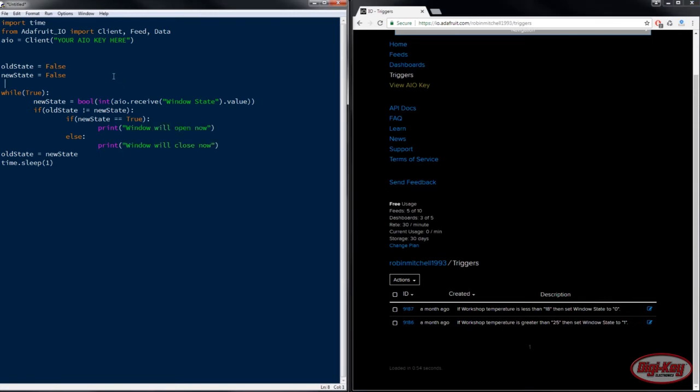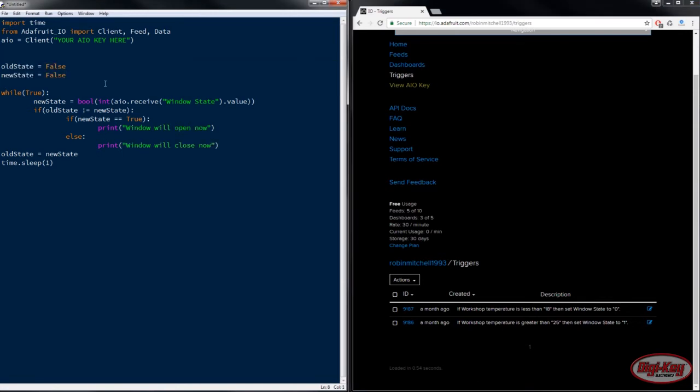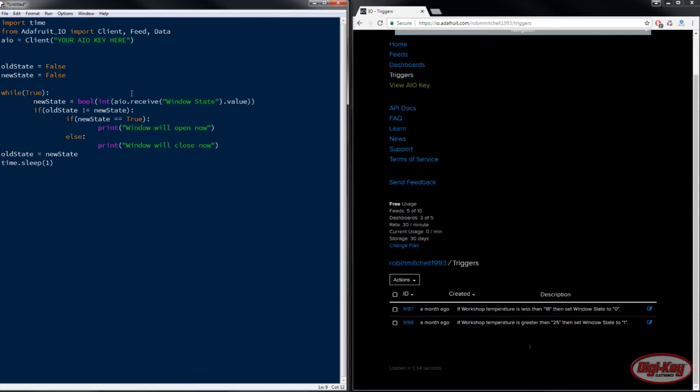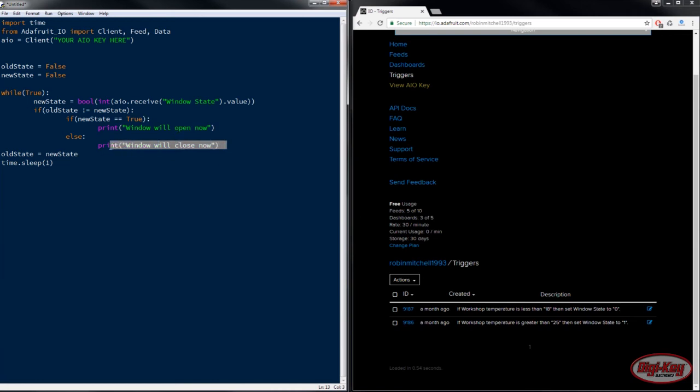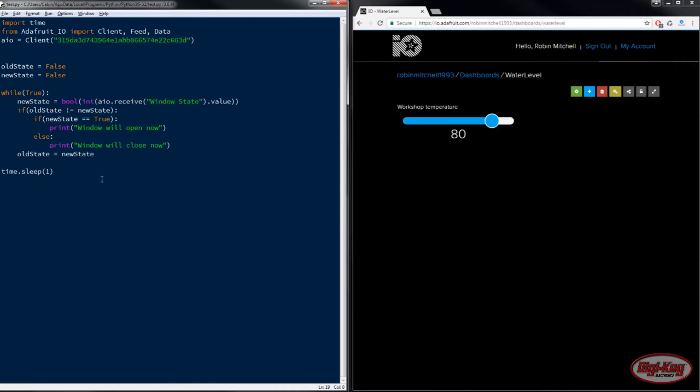So in our Python program we have two variables old state and new state. These are only used so that we only do this instruction once when the state of the window changes but all we do in this program is receive the window state feed and depending on the value of that feed we will either print the window will now open or the window will now close.